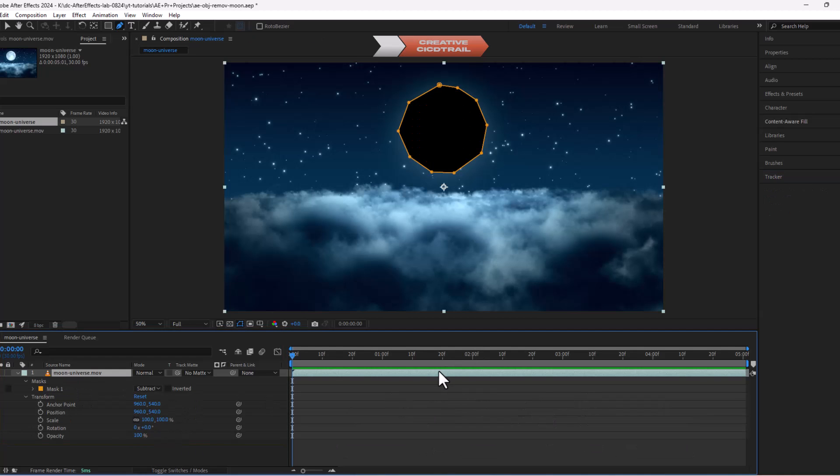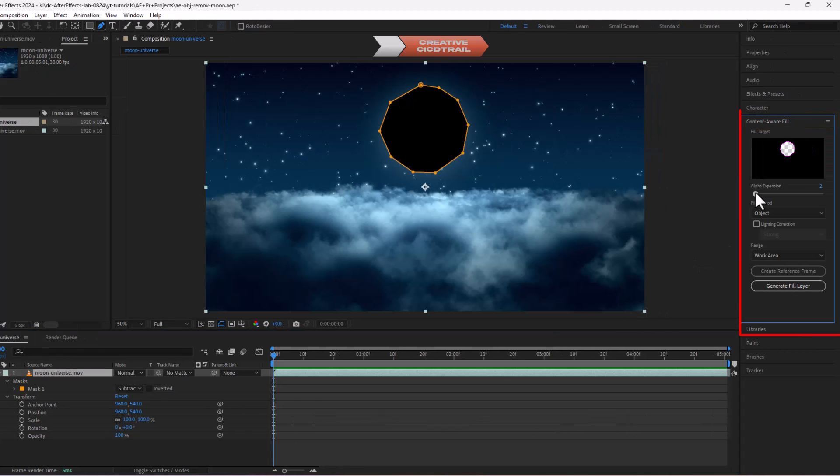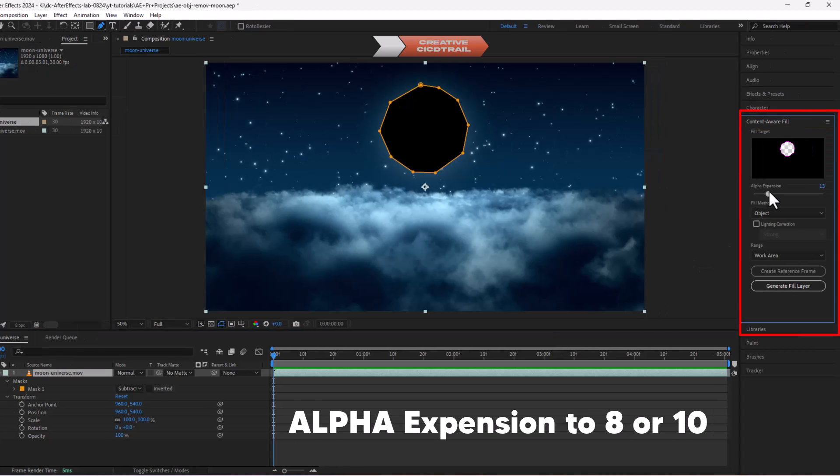Now select this layer and go to content aware fill panel. In the content aware fill panel, we will increase alpha expansion to 8 or 10.